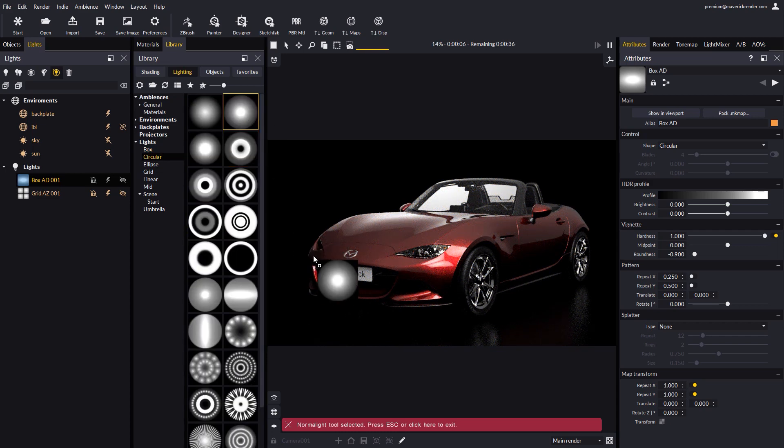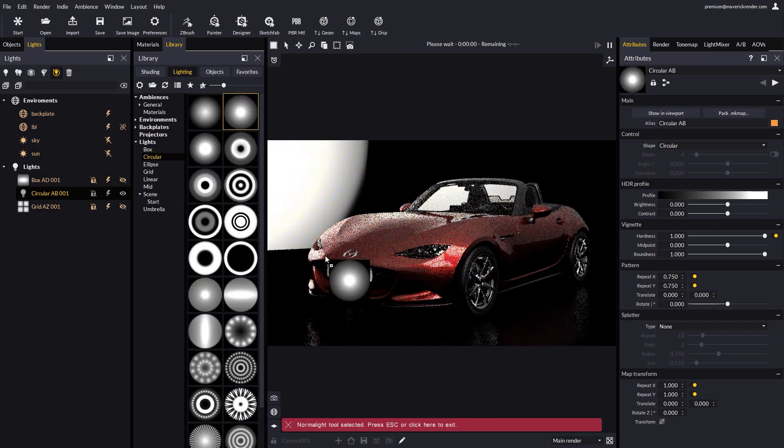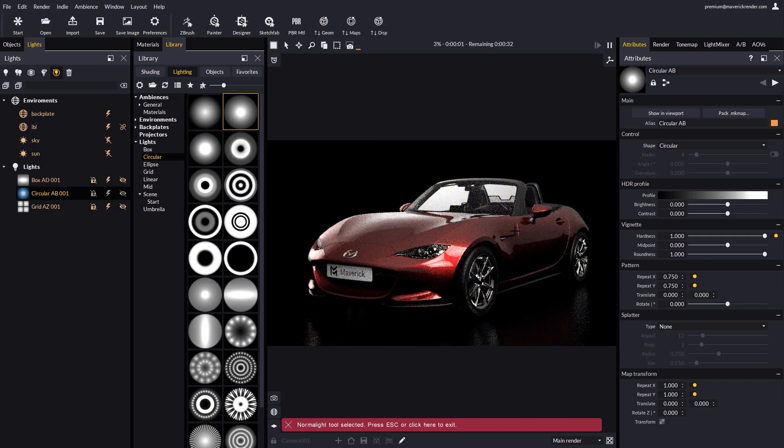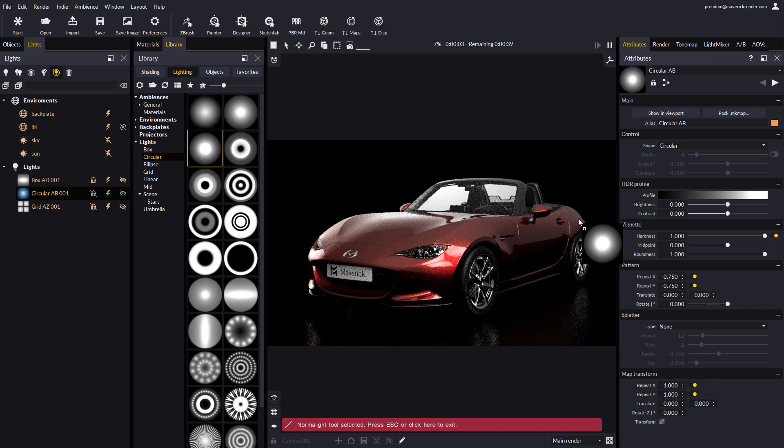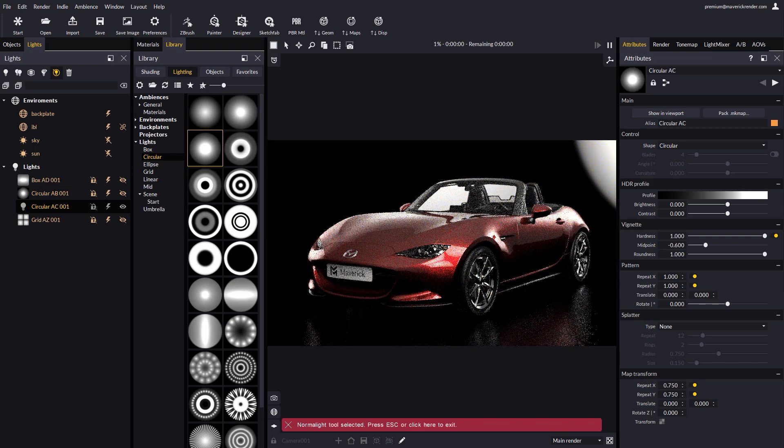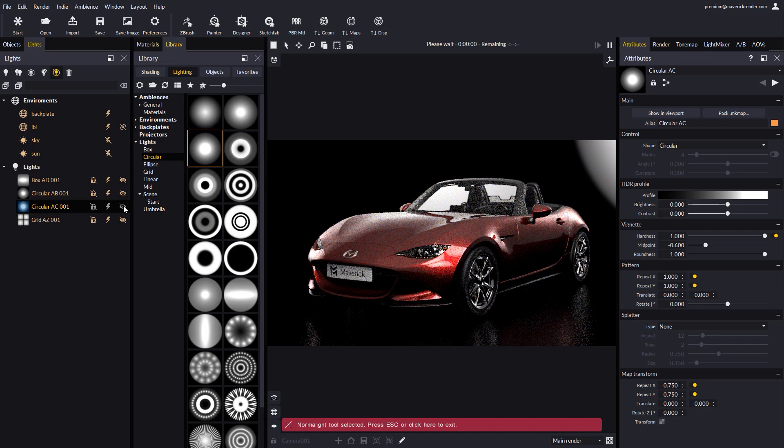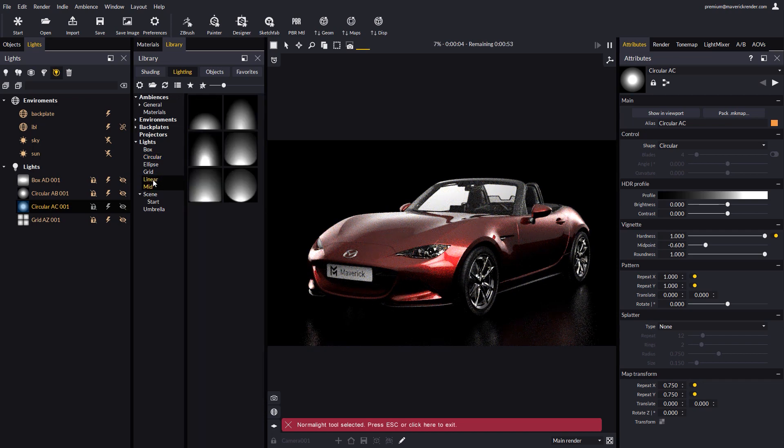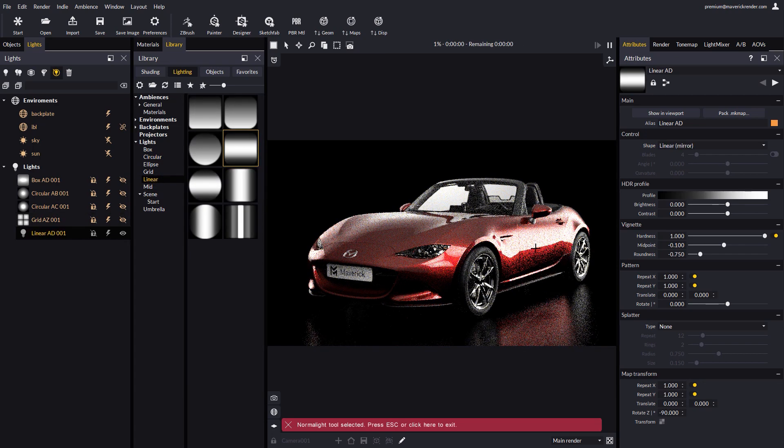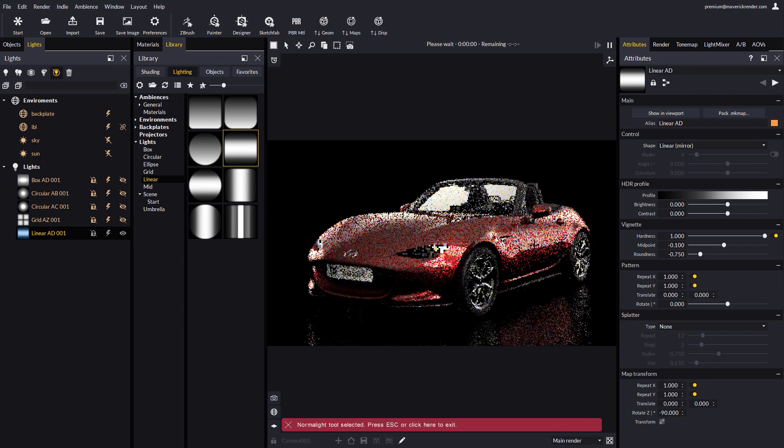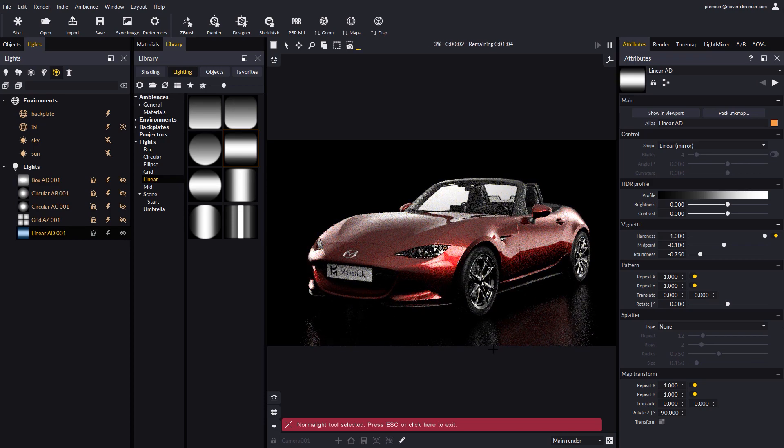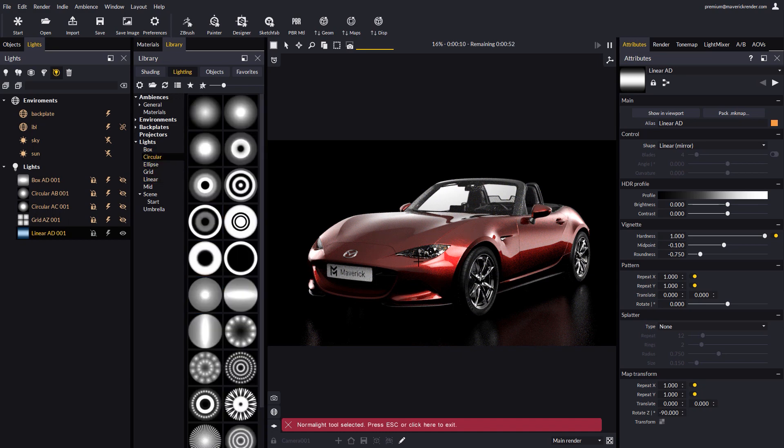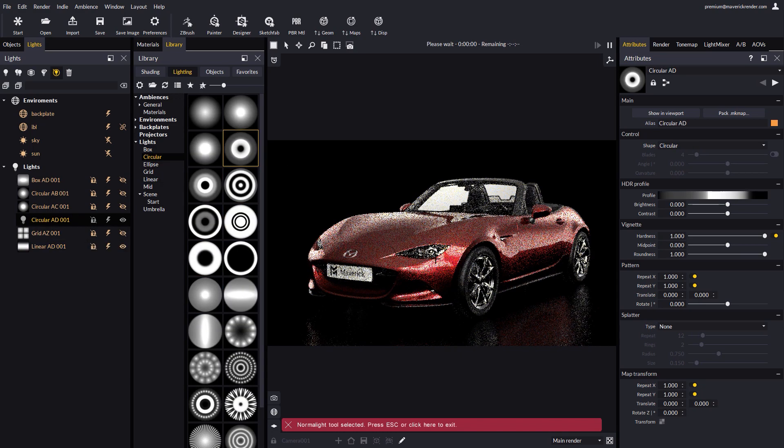Let's add some spotlights. One on this side. We dim it down and hide it. Another one at the back. And now a linear one for this side of the car. We lower its power and place it.